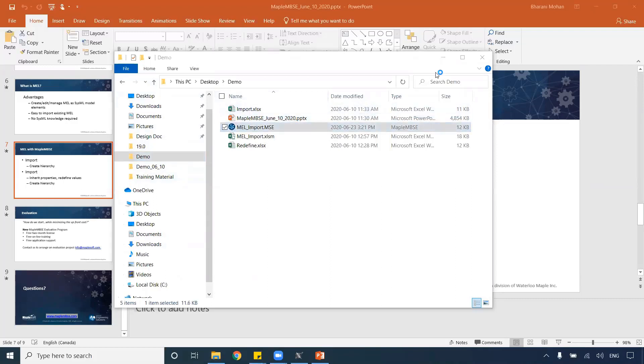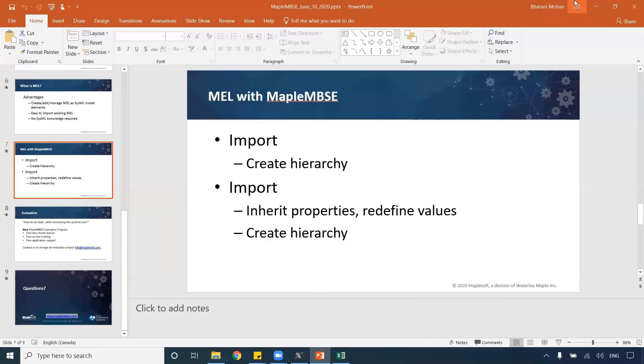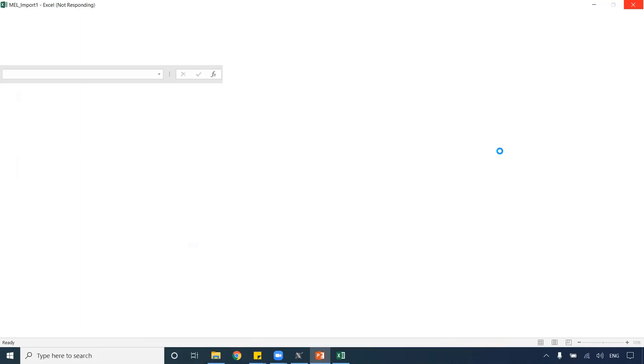Now let's get to the model. I just launched a Maple MBC file. This file has information on how and what information from the model Maple MBC should query, and how it has to be displayed on the Excel interface.